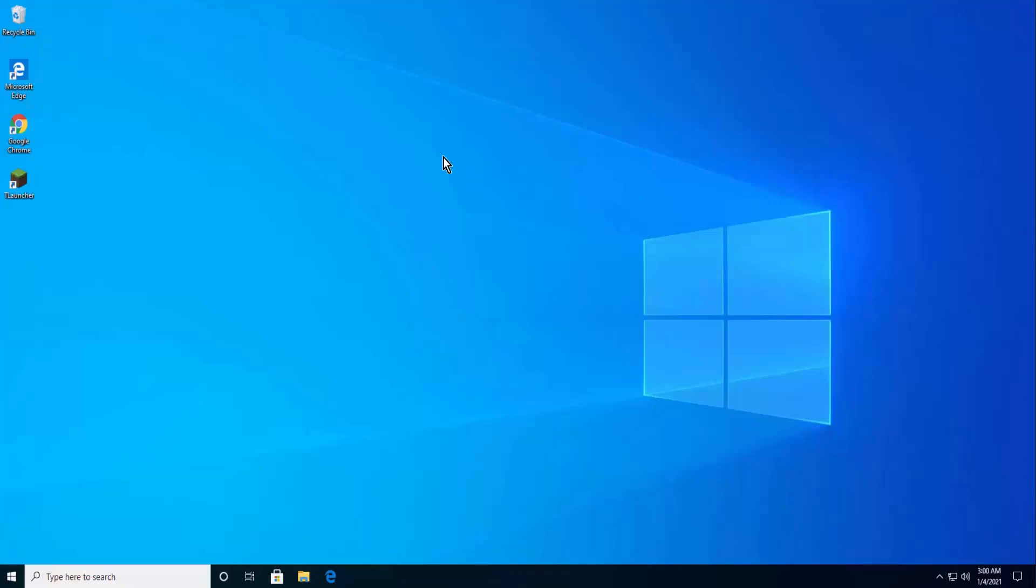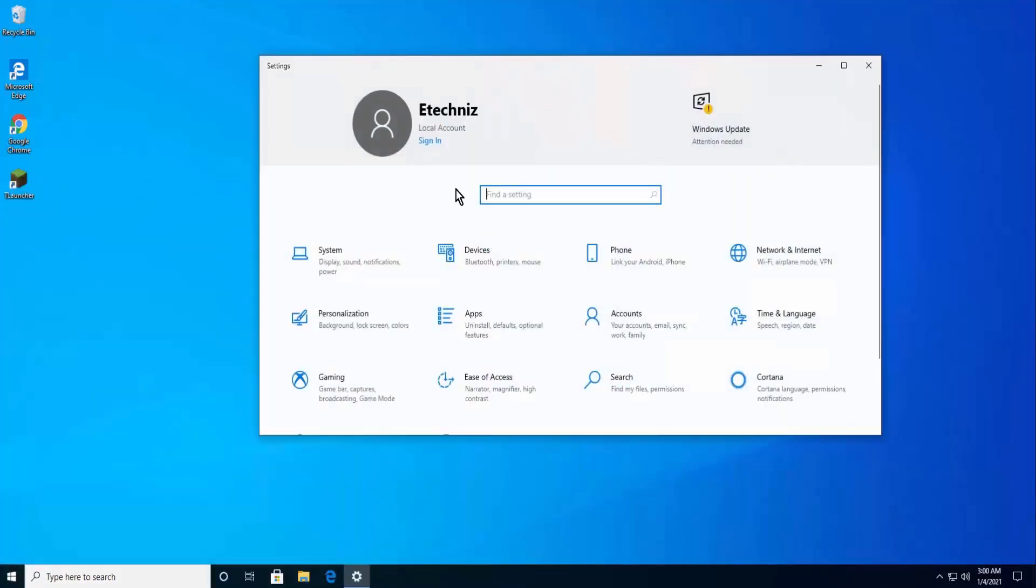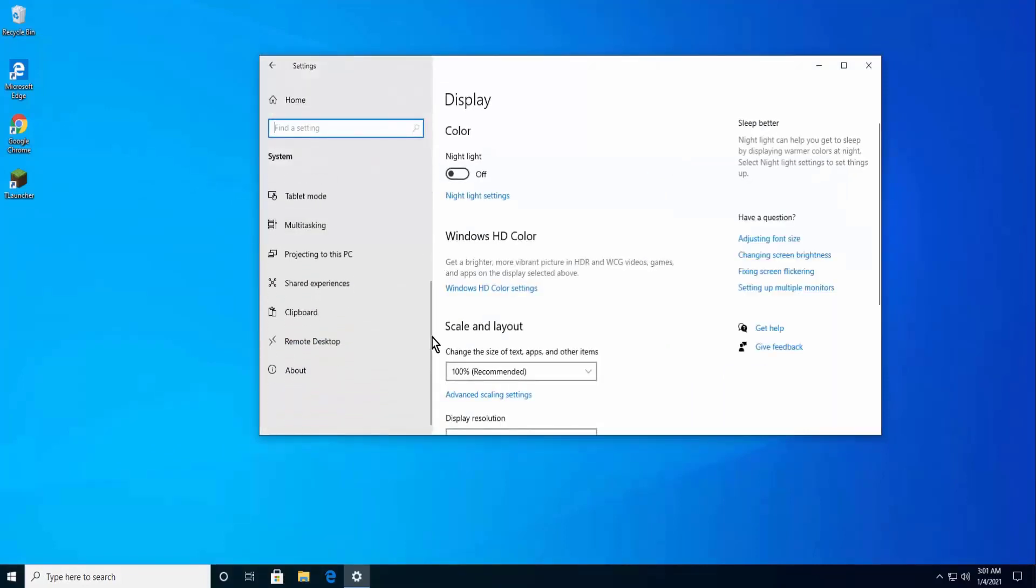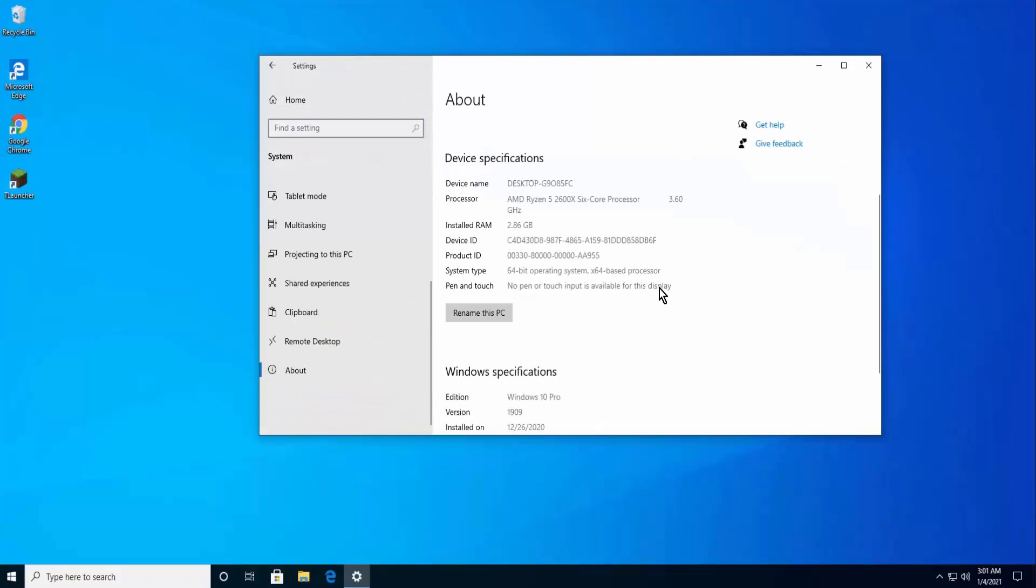If you know about it then it's fine, otherwise follow the steps. Click on the Windows icon, click on Settings, select System, click on About. Here you can see your device specifications. Once you know your bit version, open the browser.